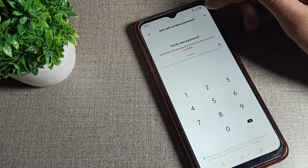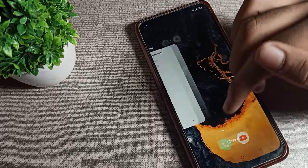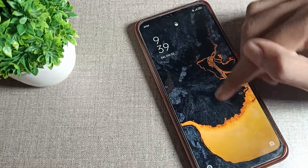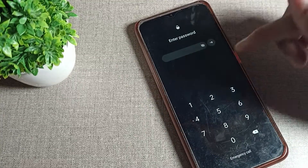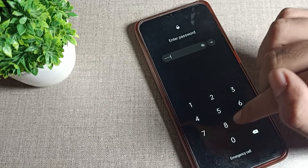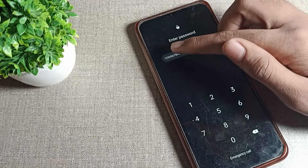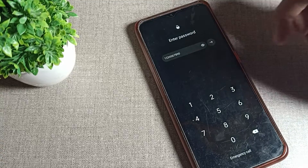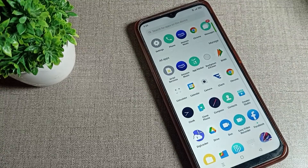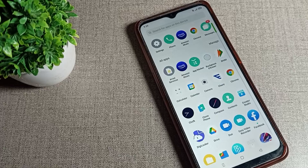You can set the password according to yourself. We will set a 10 digit password in our Oppo phone. As you can see, I will enter my 10 digit password. Like that, we can set a long digit password and use it in the Oppo phone.